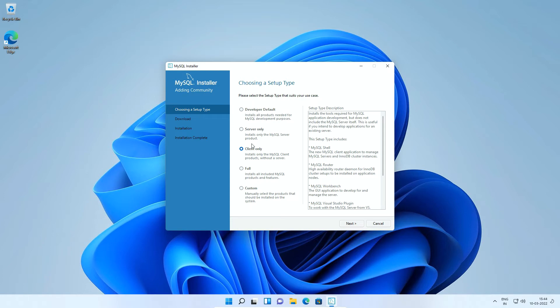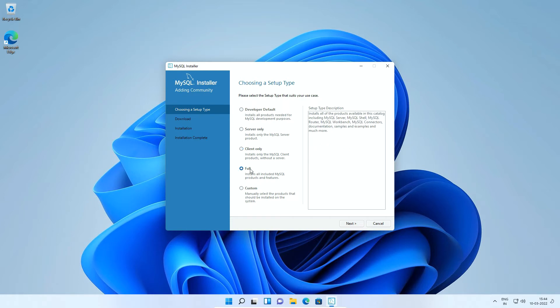The products like MySQL shell, MySQL router, MySQL workbench and so on. The full install type will install all the products and features available with this installer. We will select custom type of setup so that we can customize the products and the path for MySQL. Click Next.